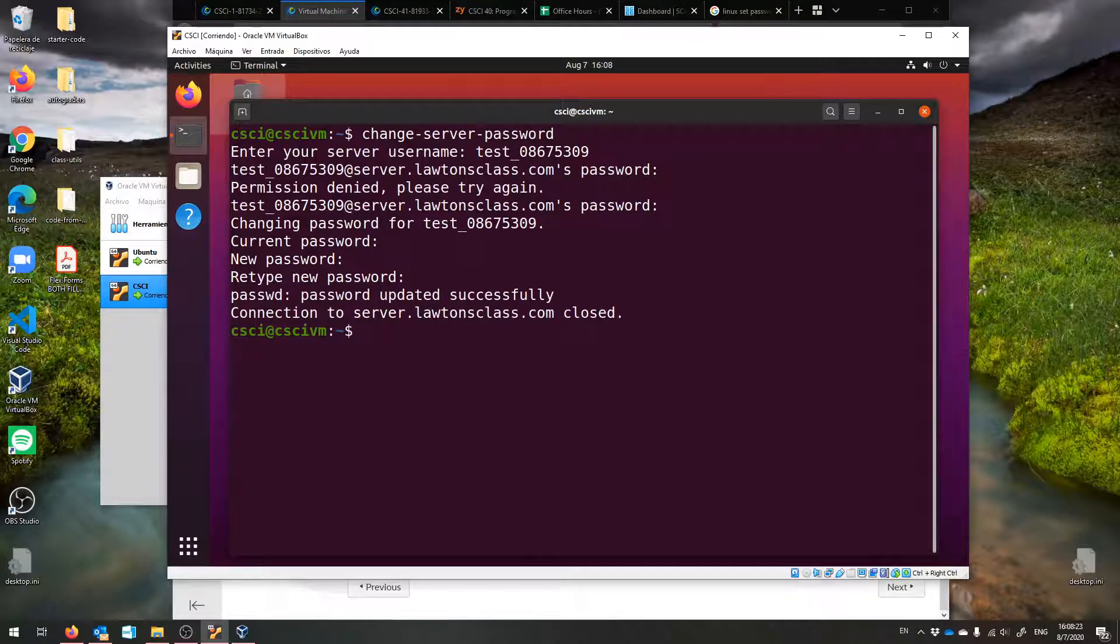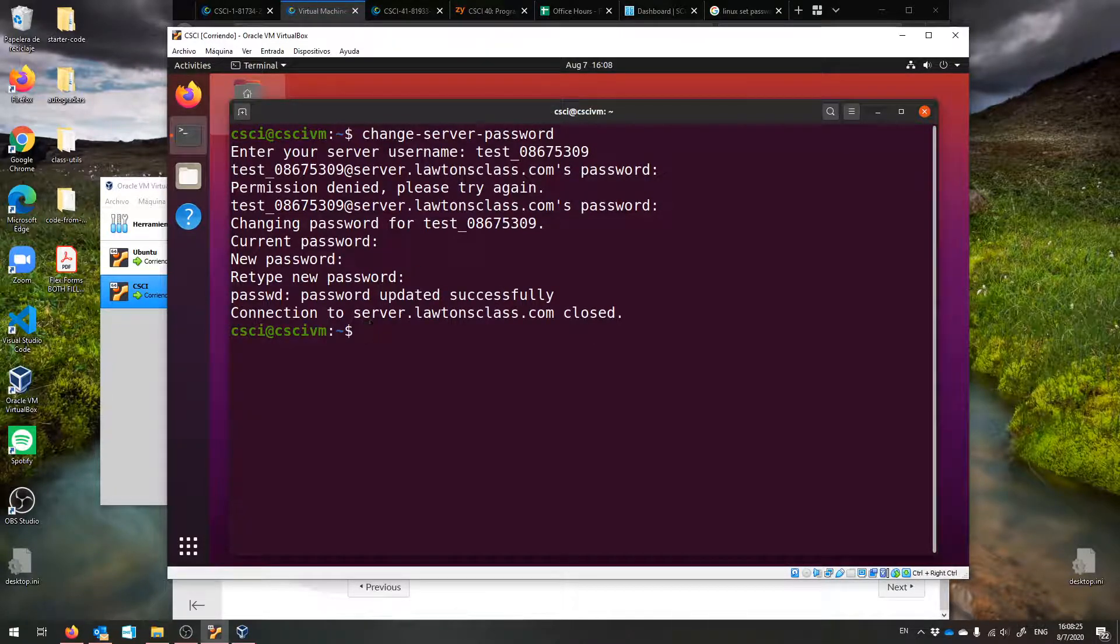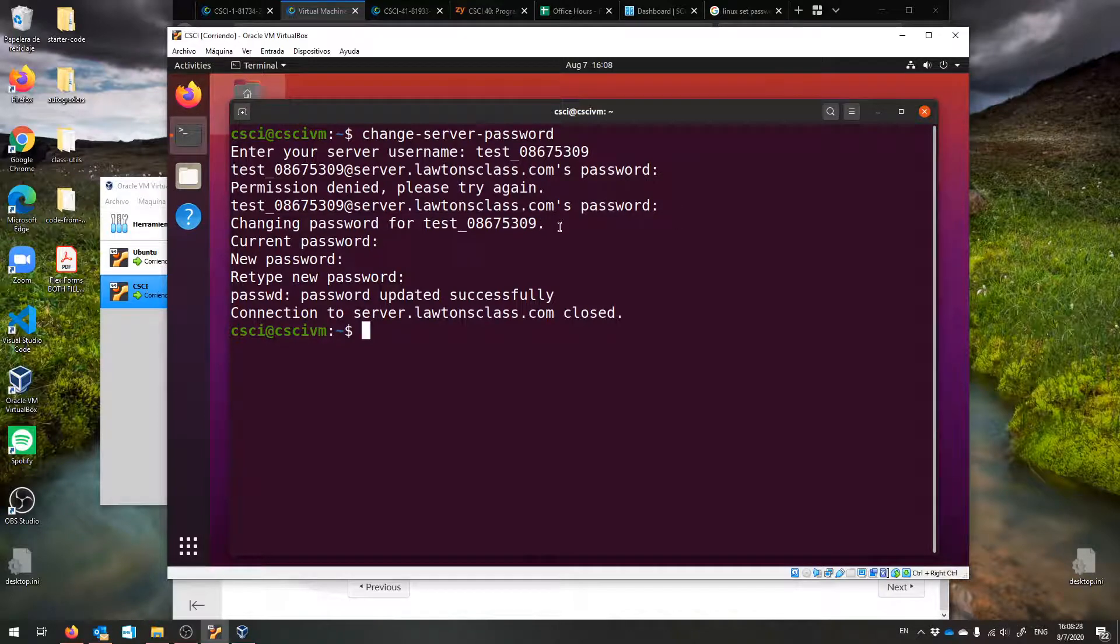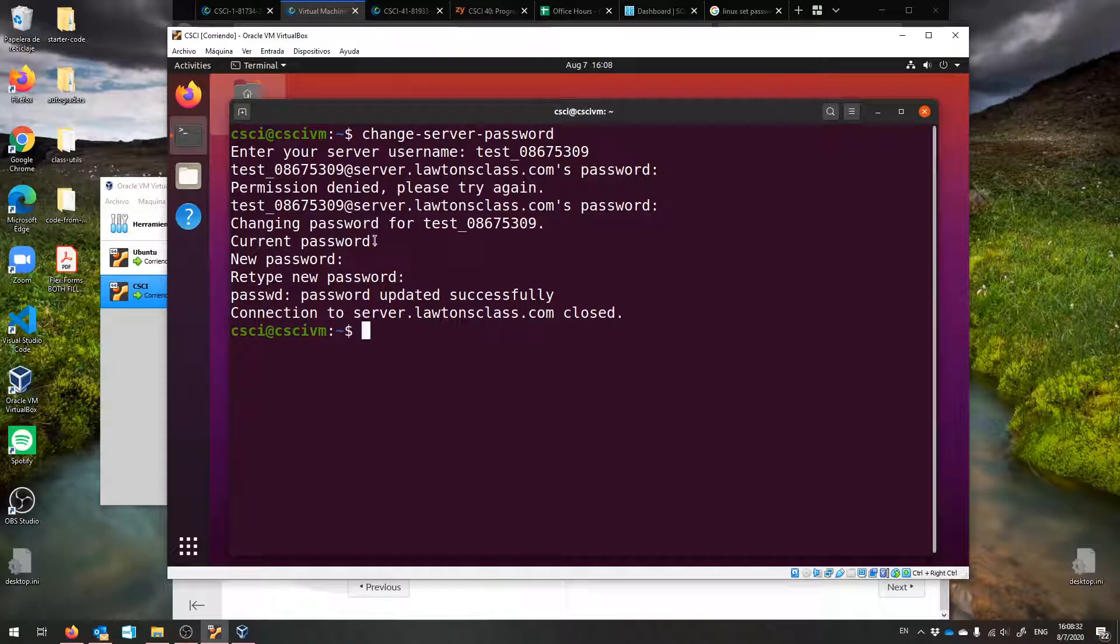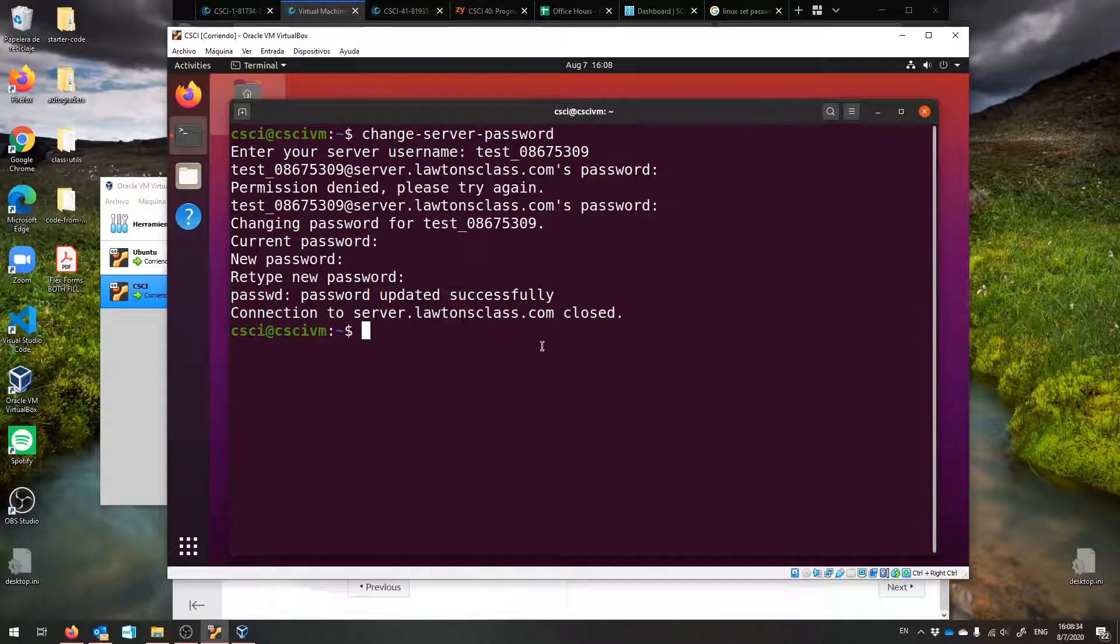And then your password was updated successfully. If you're not talking and typing at the same time, I think you'll type the password correctly the first time. Then you just type a new one, confirm it, and you're good to go.